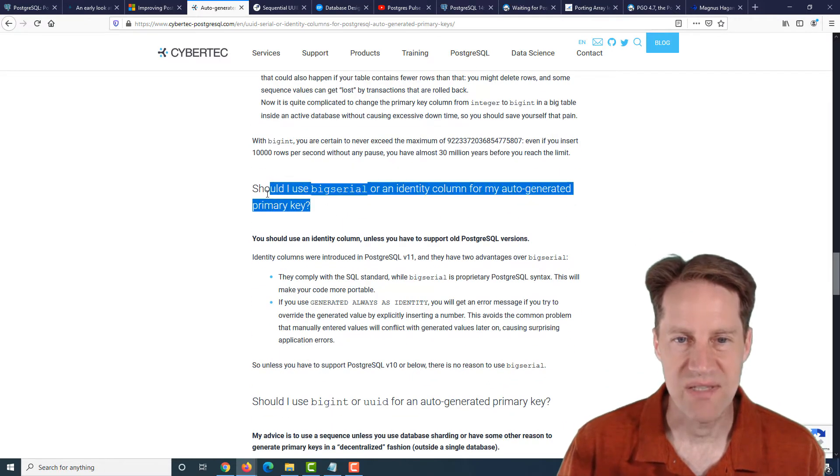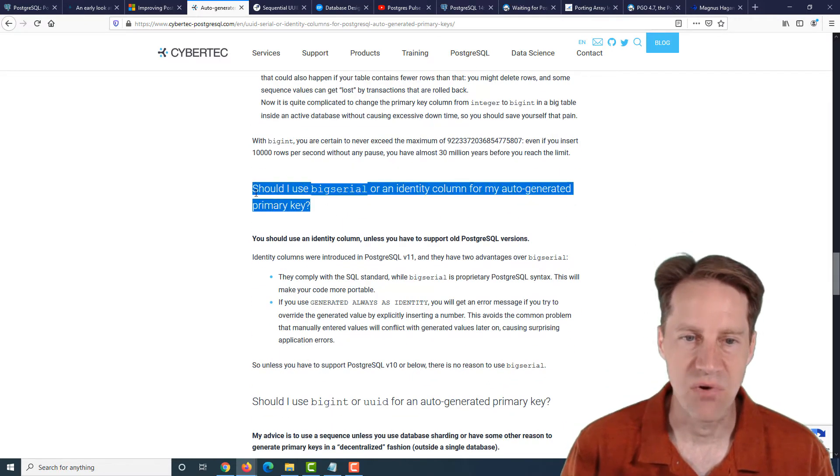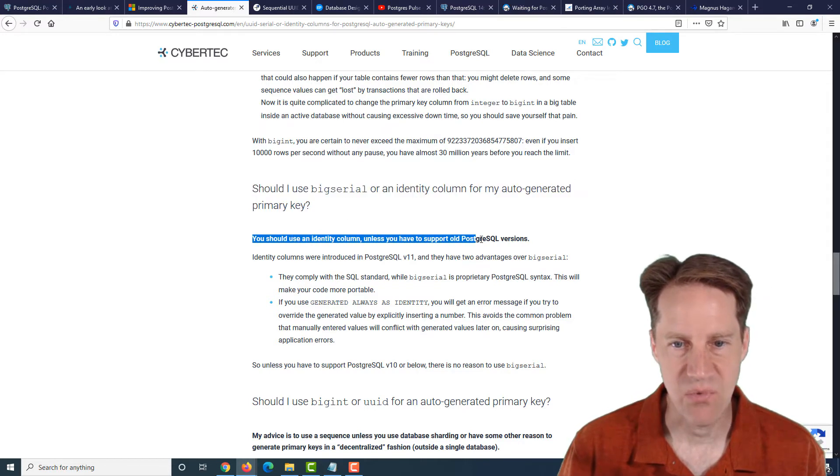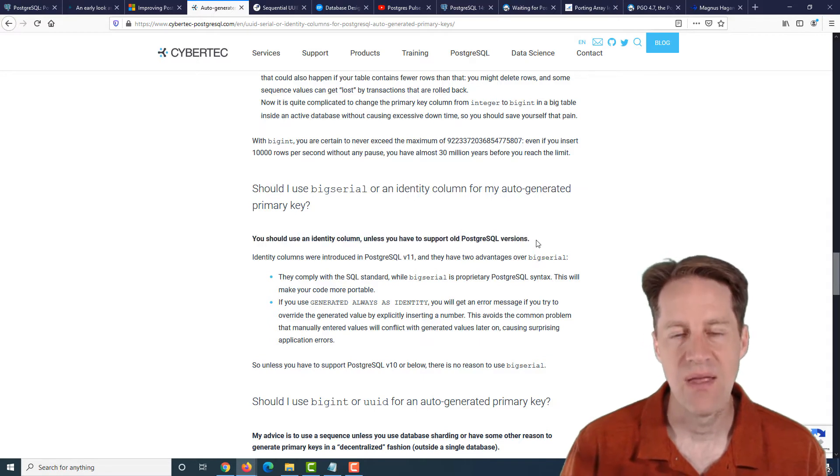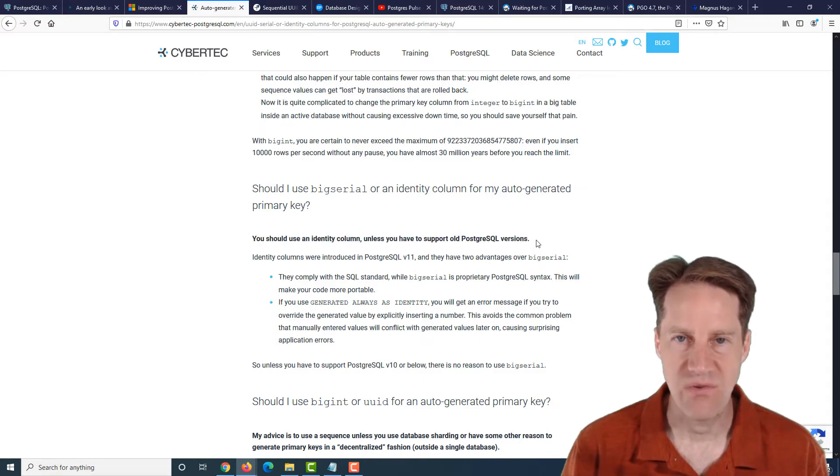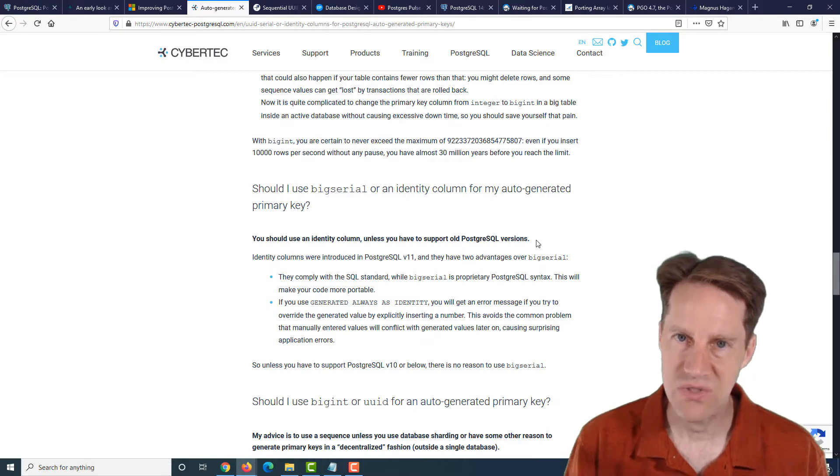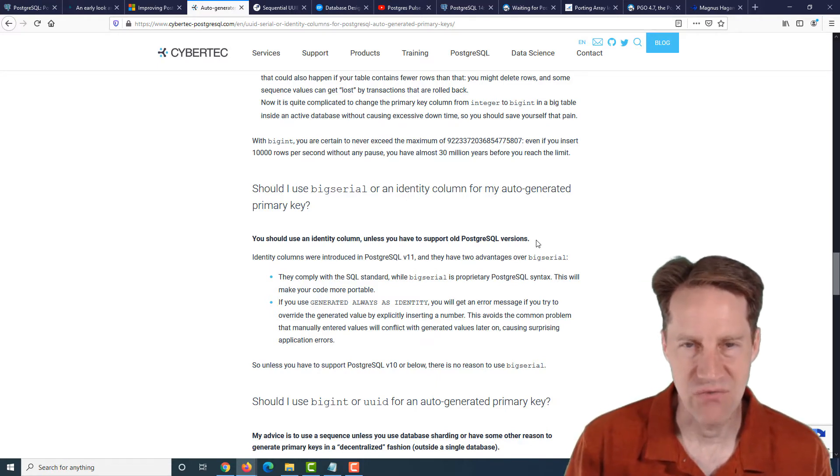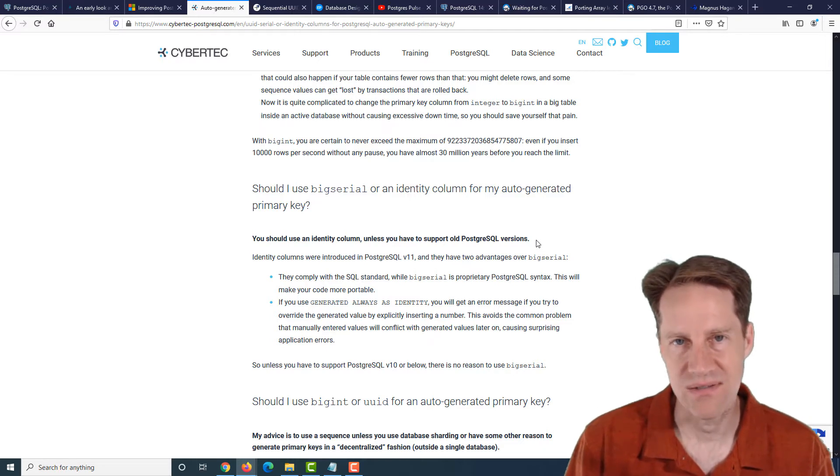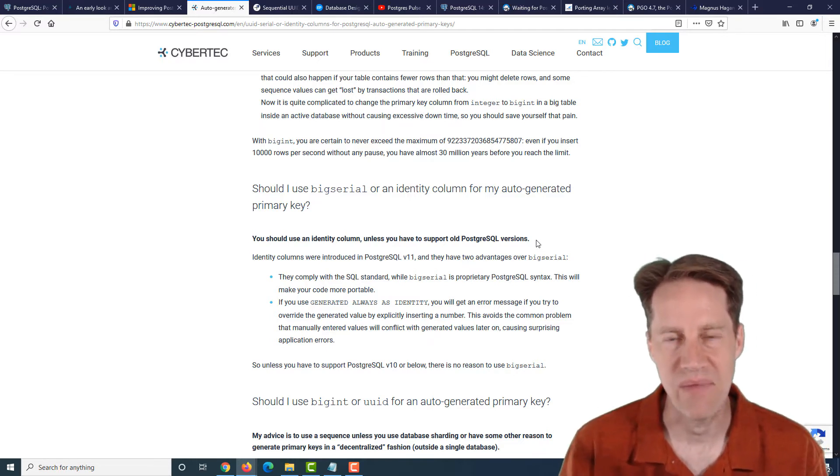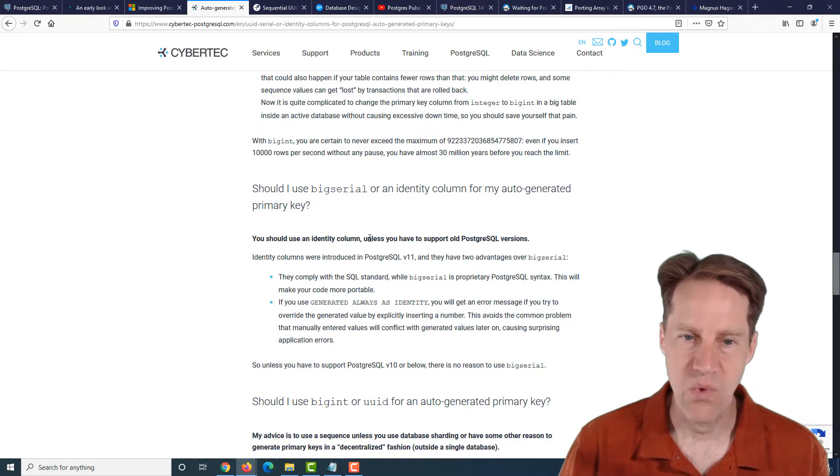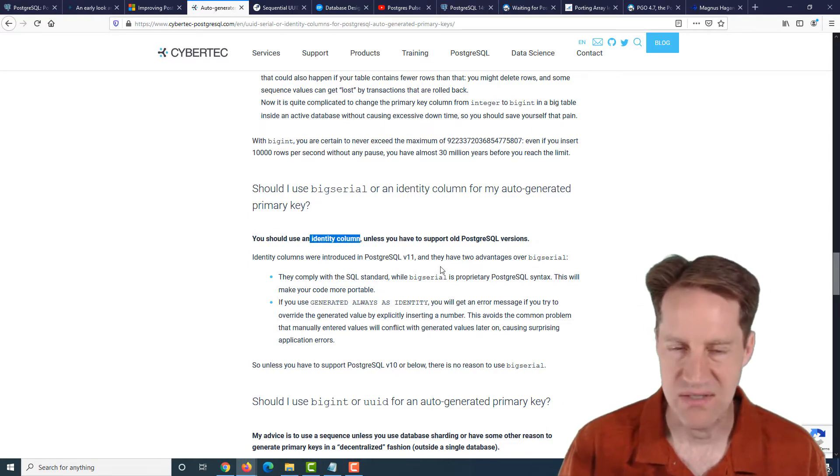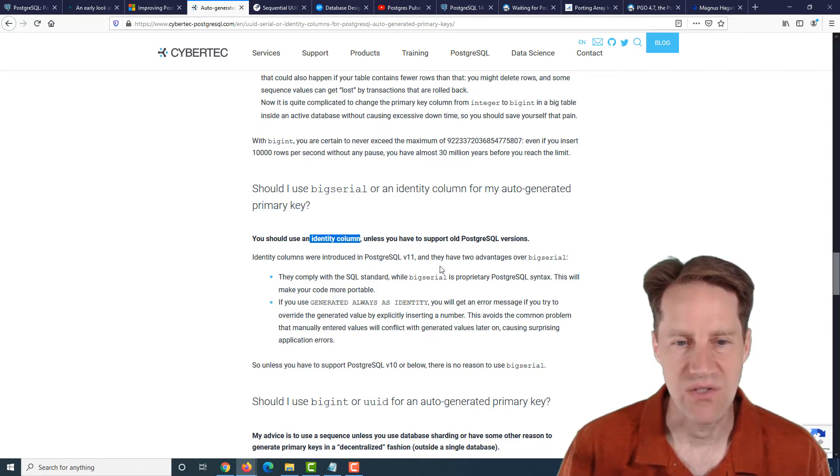Second question, should I use big serial or an identity column for my auto-generated primary key? And his response is, you should use an identity column unless you have to support old PostgreSQL versions. Now, I would add to that, if your framework automatically uses the old syntax, I tend to use what my application framework uses. I don't want to swim against the current or make things more difficult for myself. So, when the time is appropriate, definitely move to the identity column. But they're still going to be supporting serial, big serial, things of that nature for quite a long time.